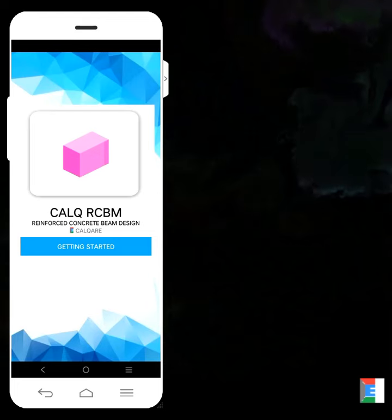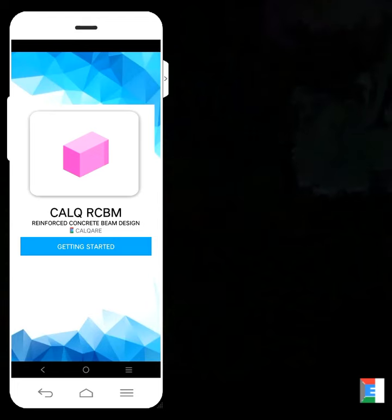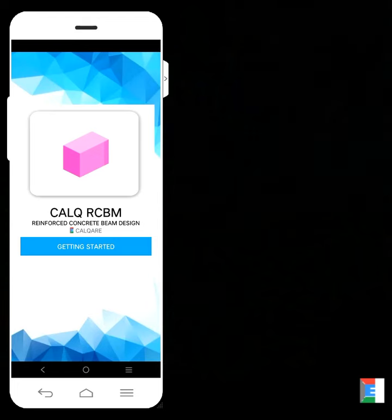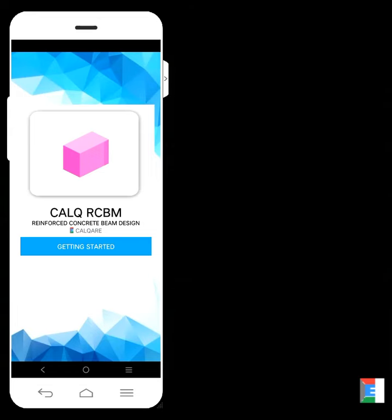I think that's it for how to install Calq RCBM. Thank you and God bless everyone and keep safe. Thank you.